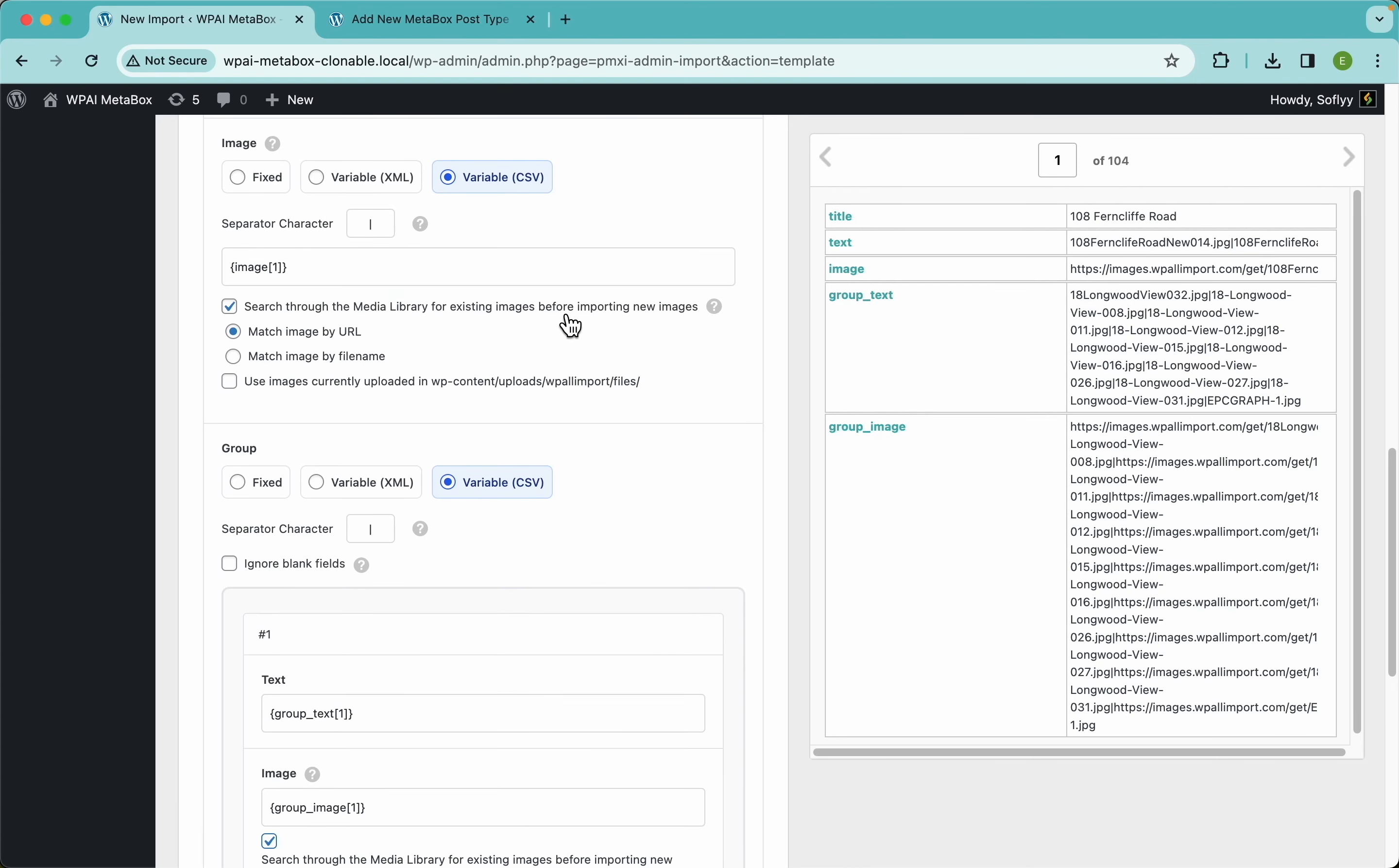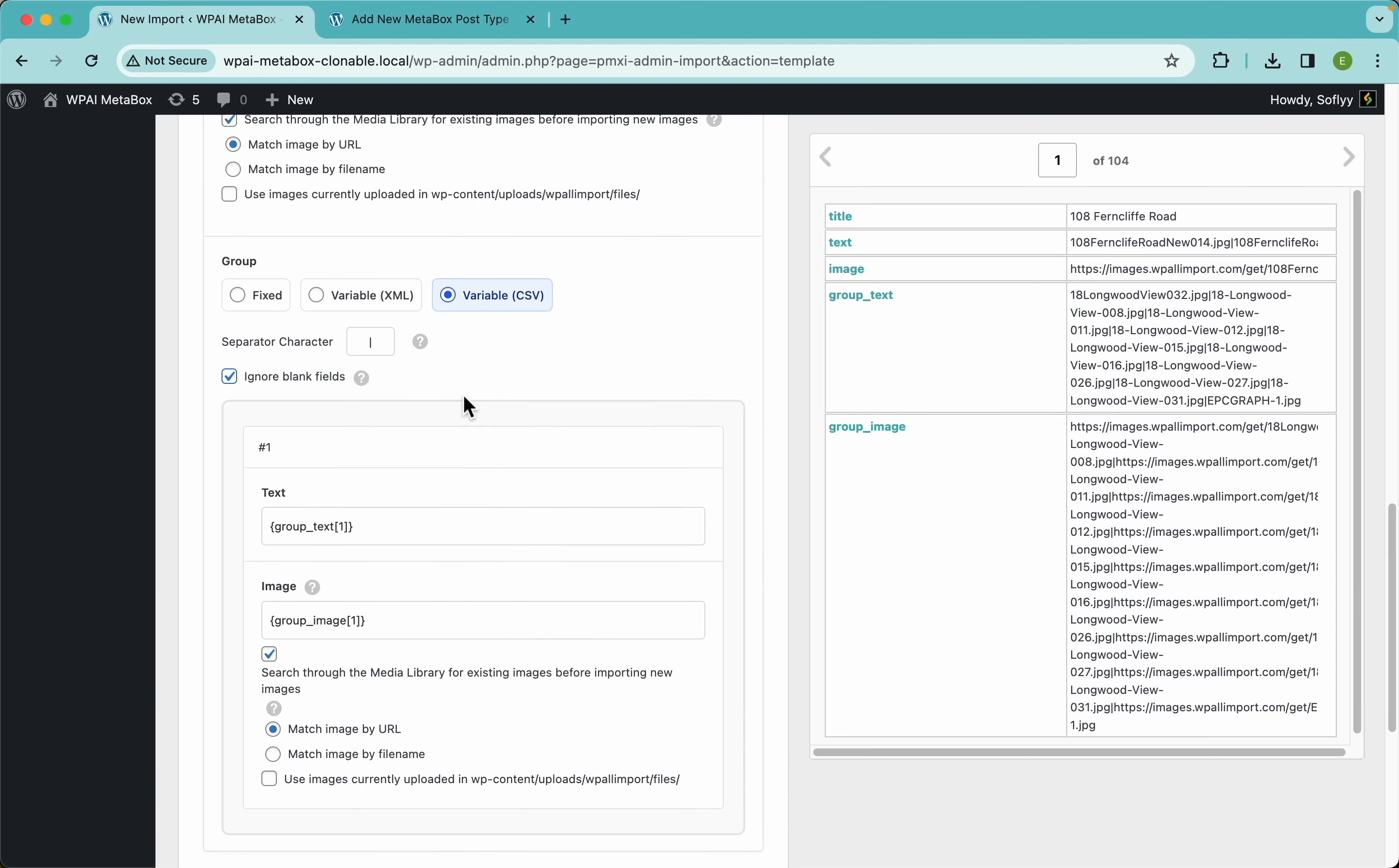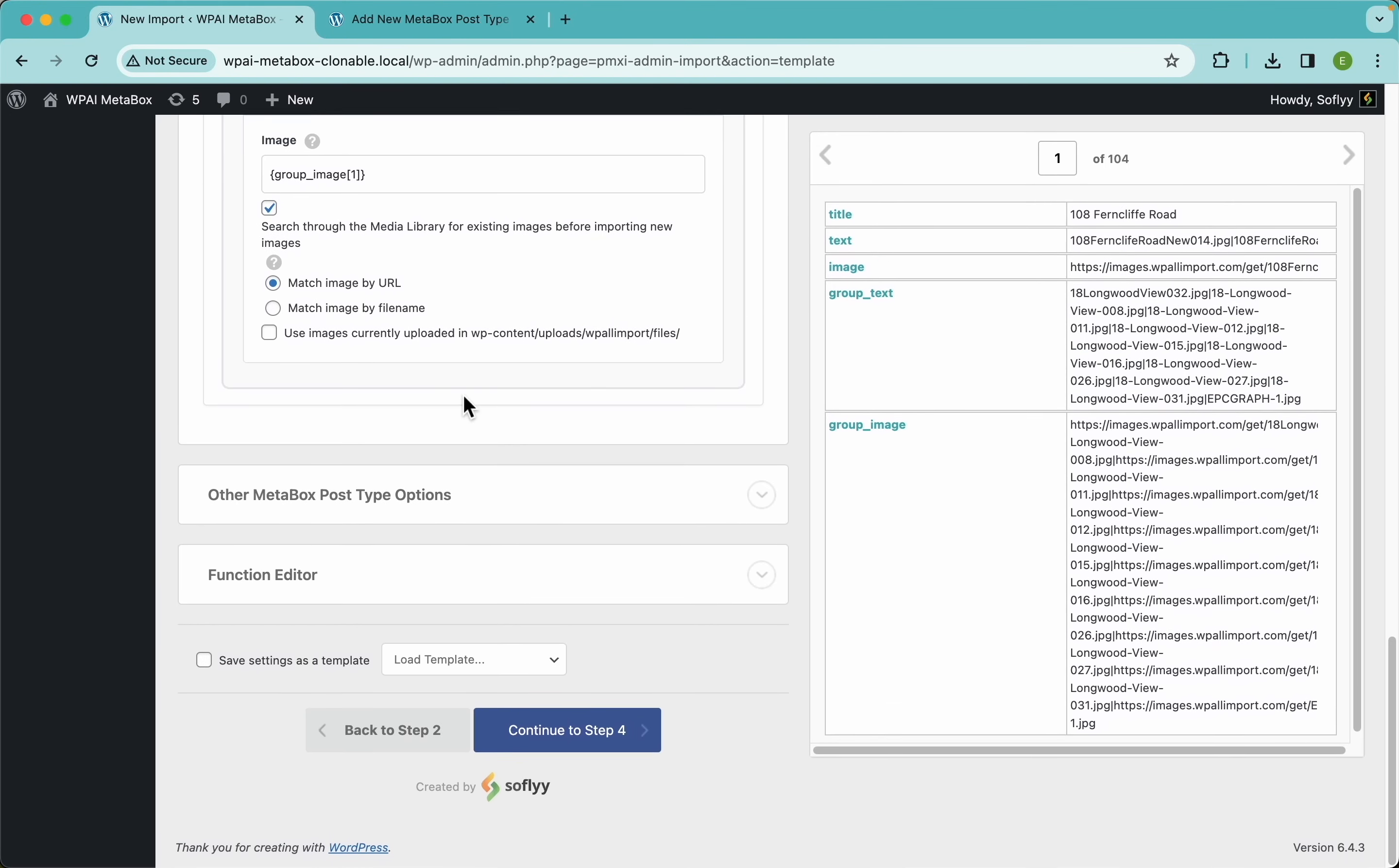I'm gonna enable the same option here, and right here I'm gonna ignore blank fields. If I hover on the question mark, it says 'if the value of the element or column in your file is blank, it will be ignored. Use this option when some records in your file have a different number of repeating elements than others.' What this will do is just make sure that our data is consistent in case some of these elements have a blank space or something like that.